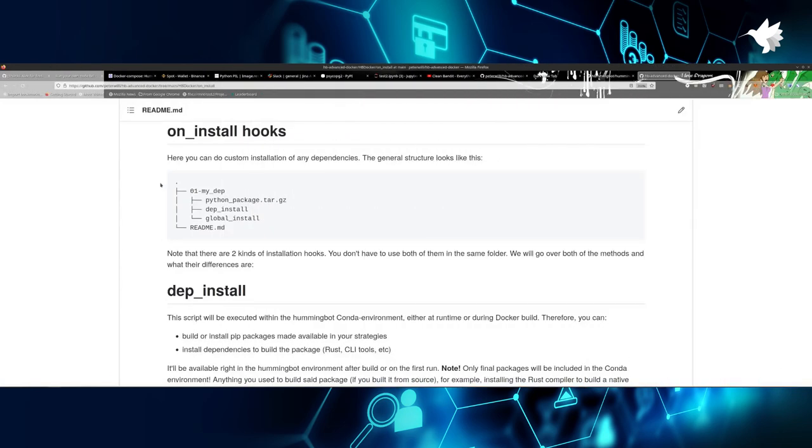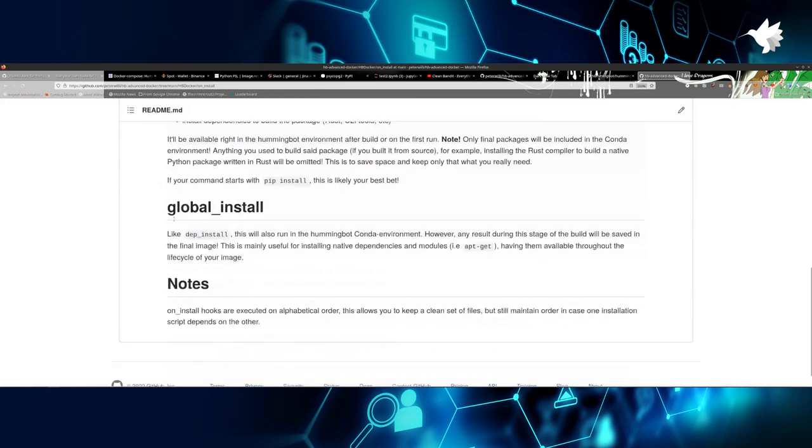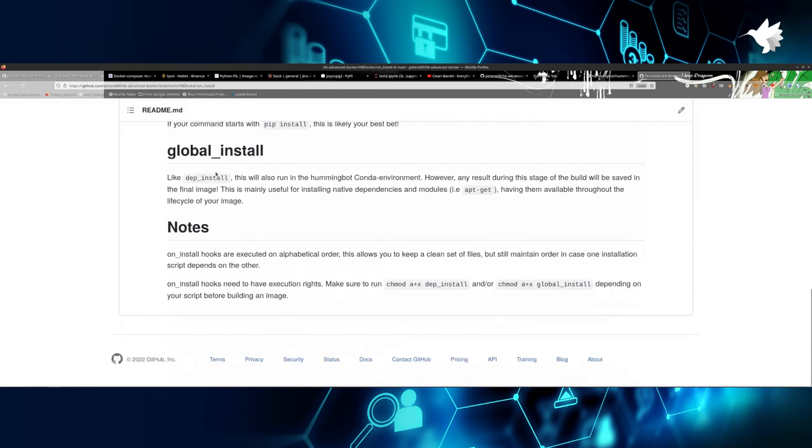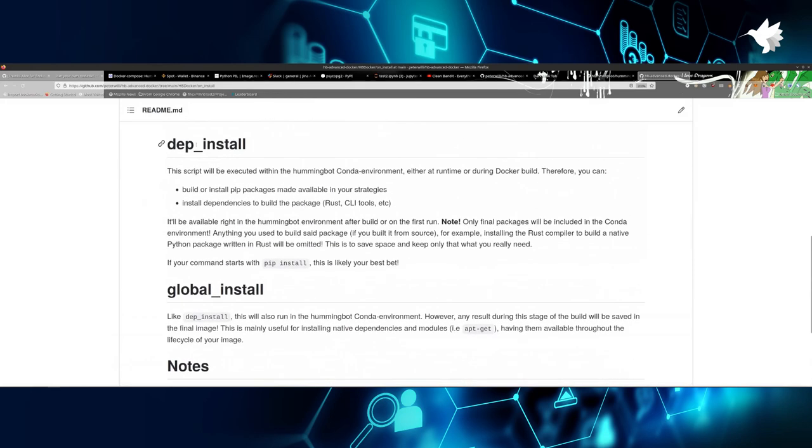For Hummingbot Advanced Docker, we have a very interesting way of doing this, which is the on-install hooks. On-install hooks is a way to install custom dependencies not directly related to Hummingbot directly into Hummingbot's environment.